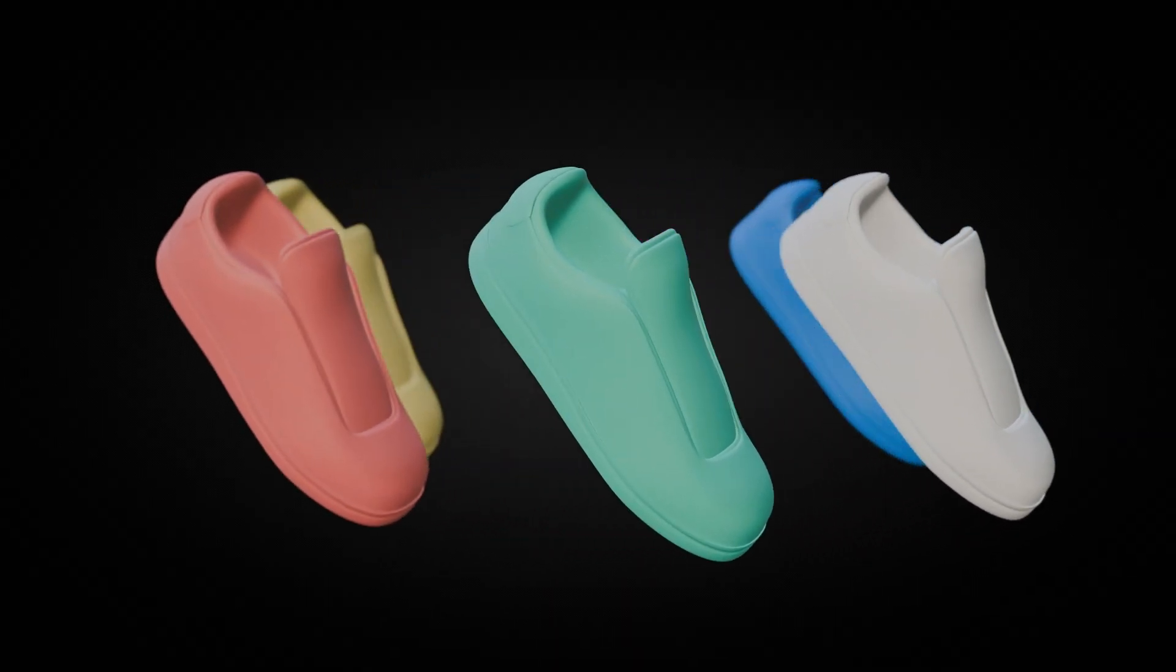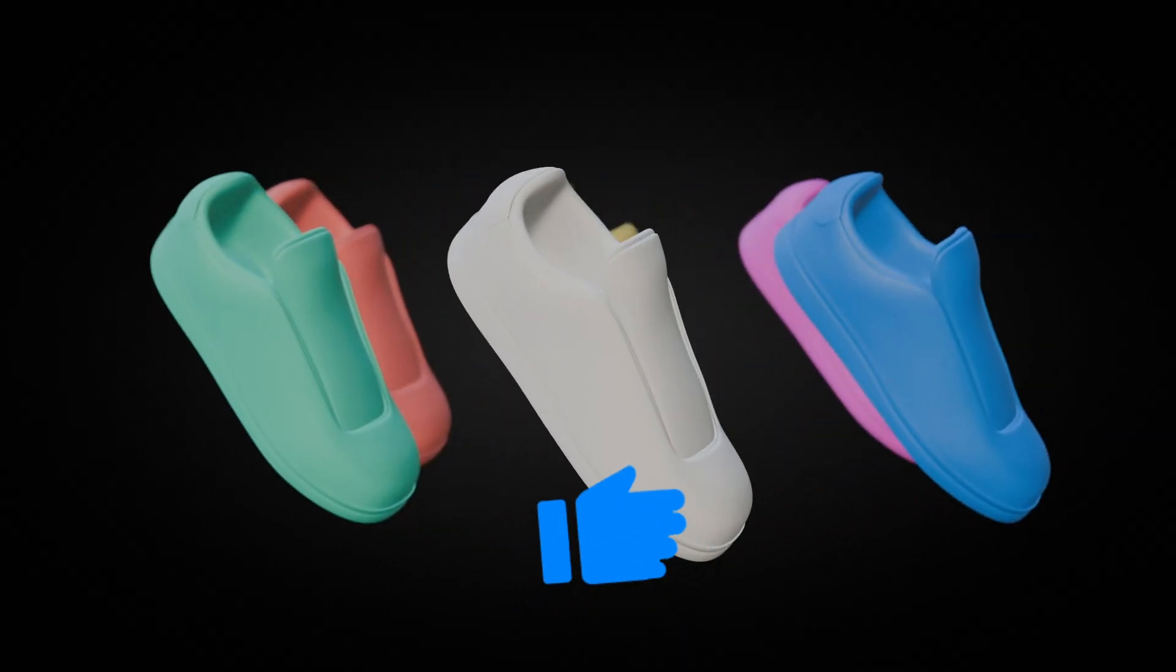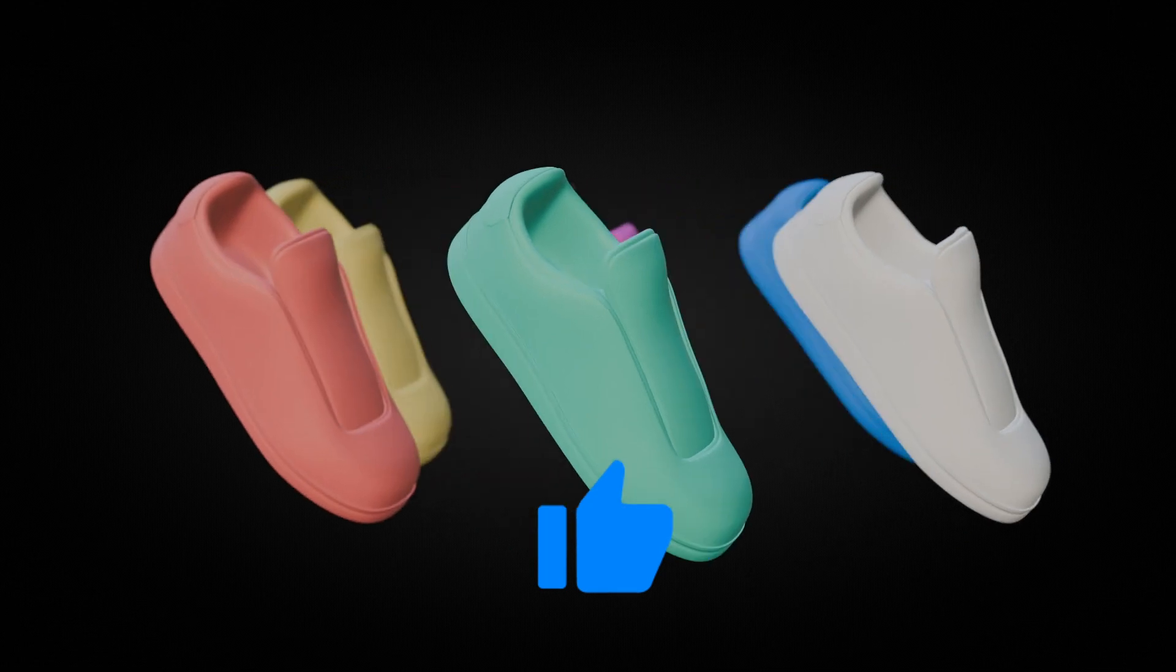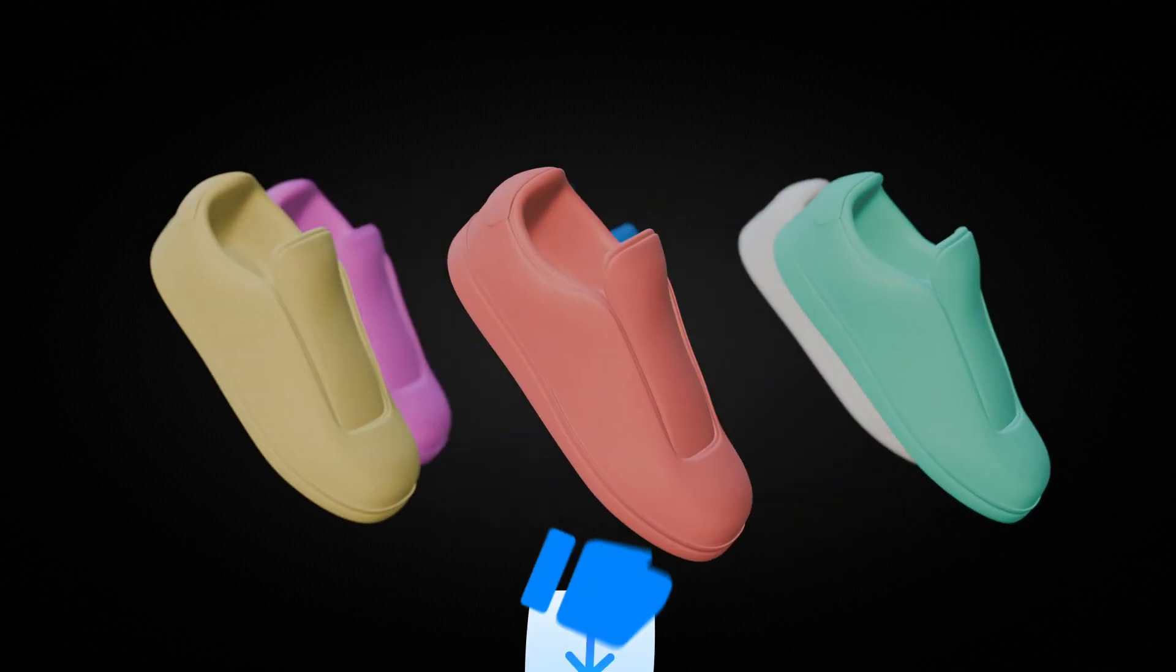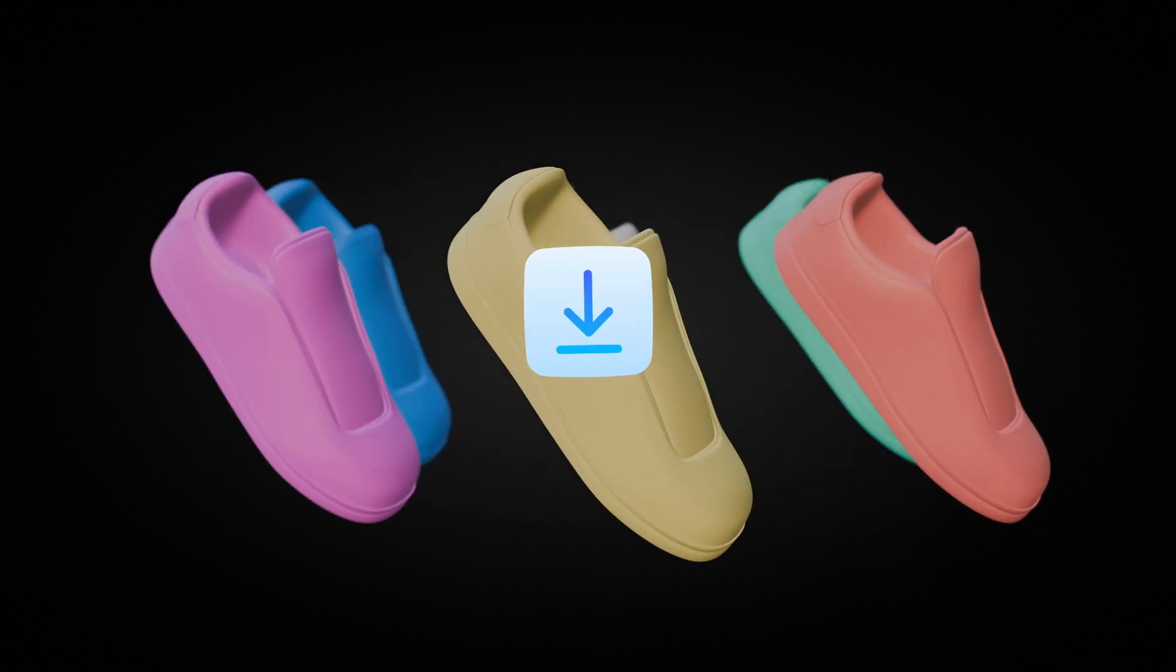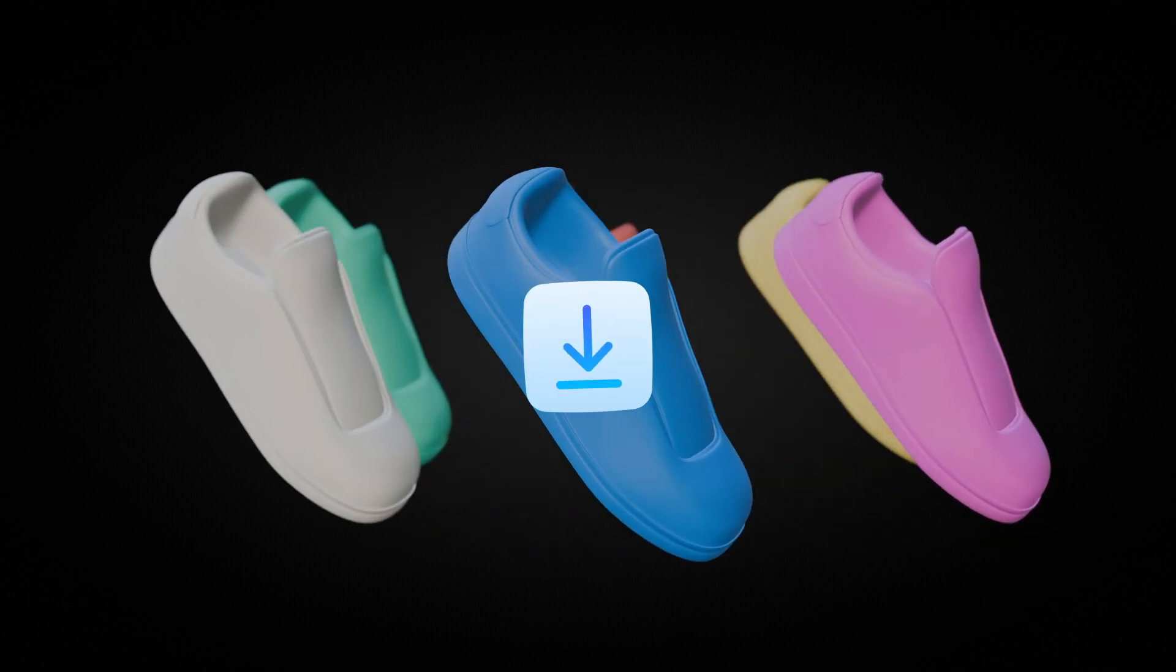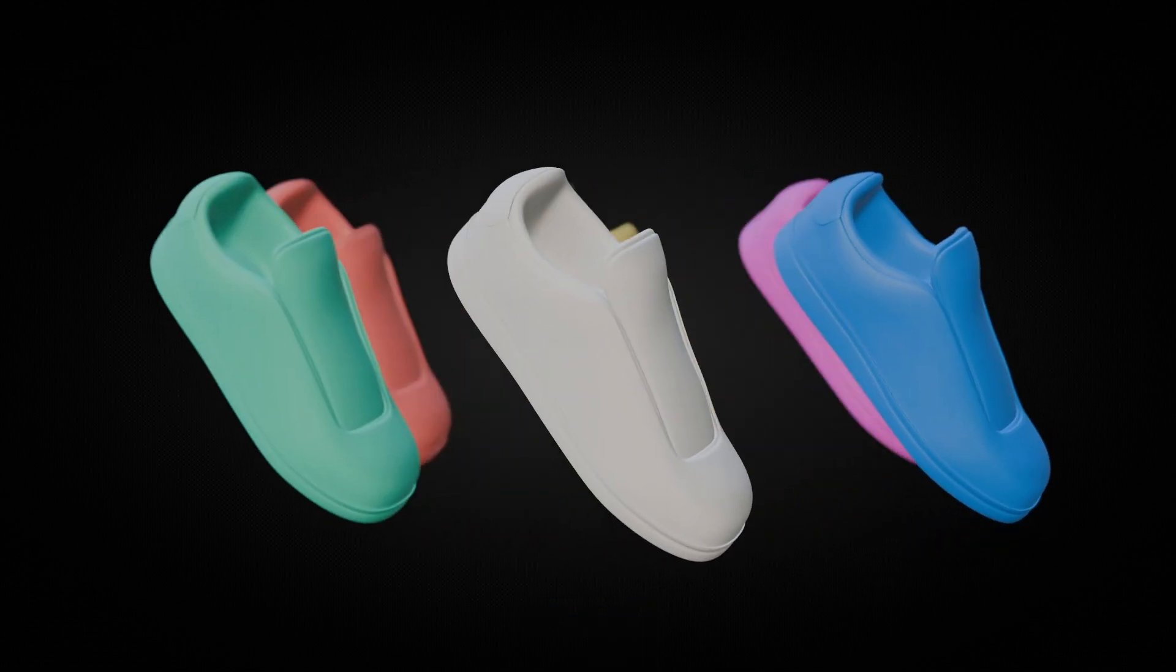And with this, we created a simple 3D carousel in Blender. If you like this video, give a like, subscribe, and you can download this project and many more on my Patreon. See you in the next video.